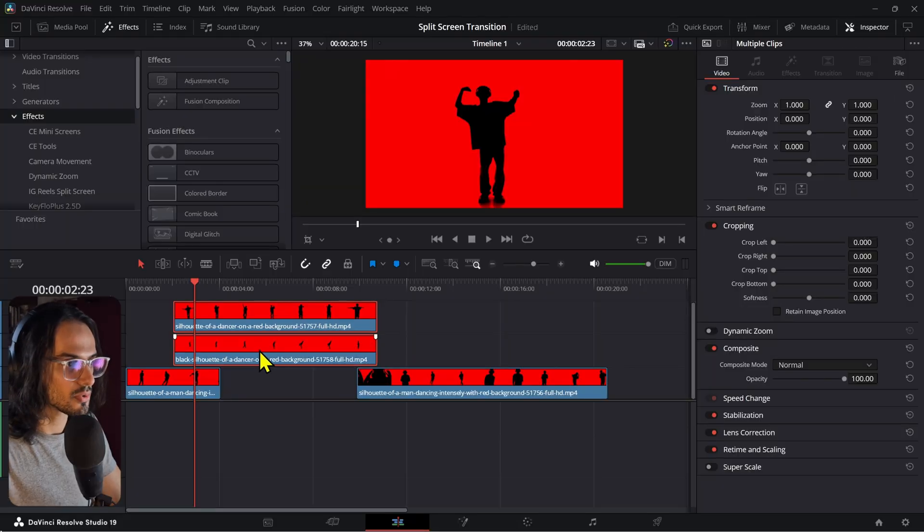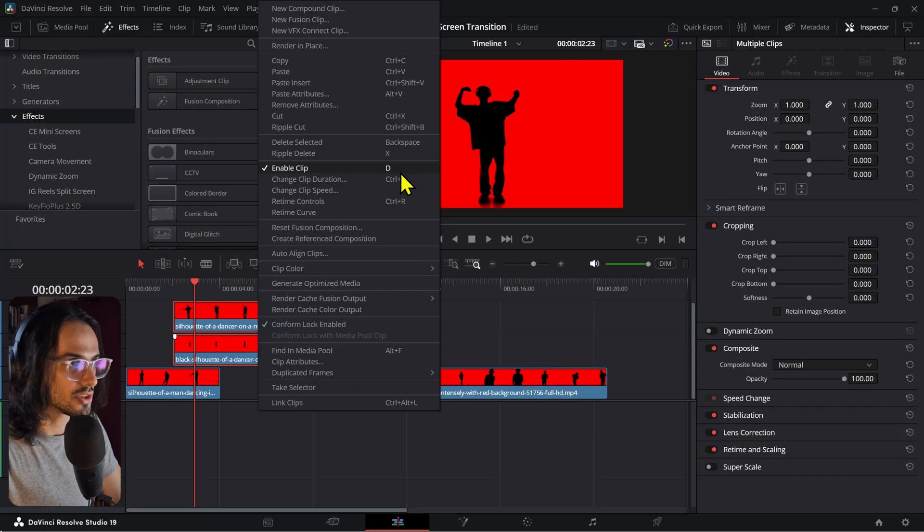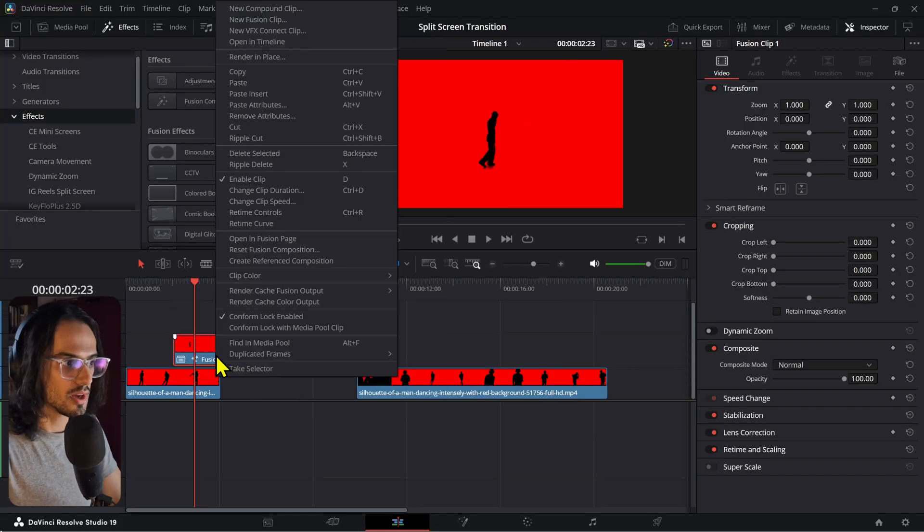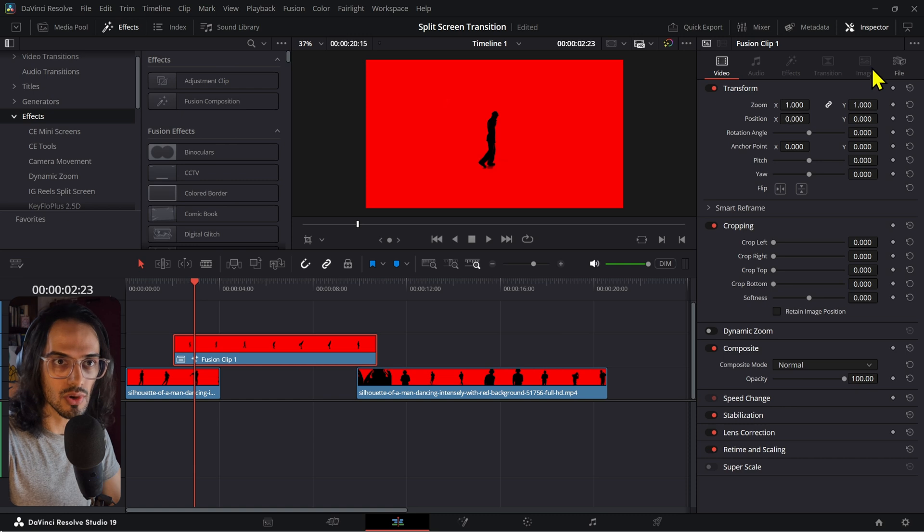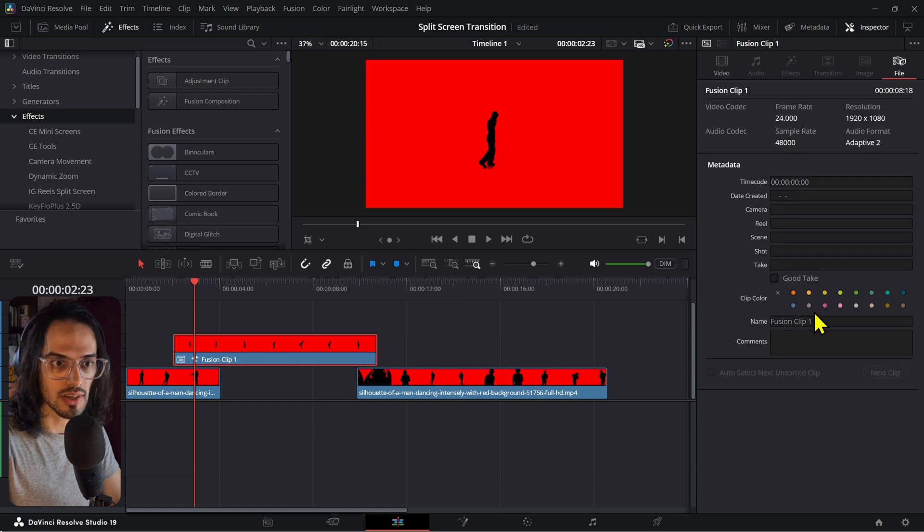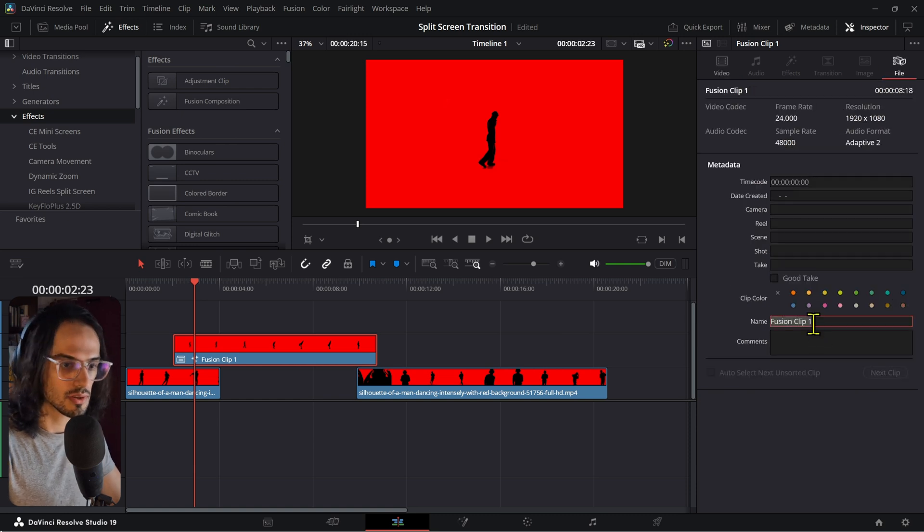Let me show you a better way of doing this. After you have your clip set up, you can right-click and then turn this into a fusion clip. If you want, you can go right here to file and then rename this.